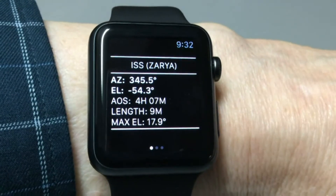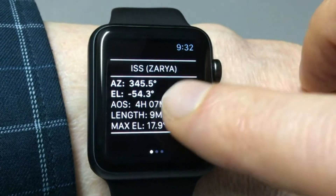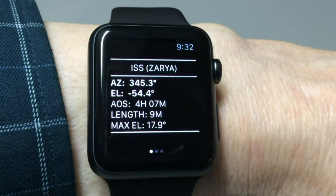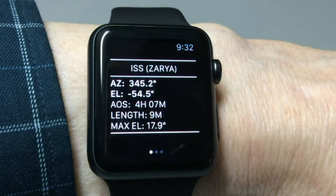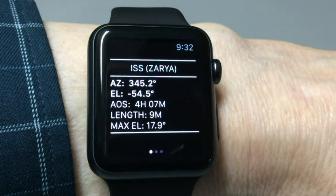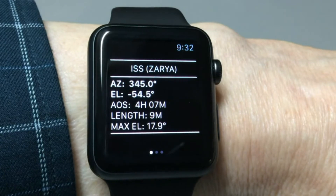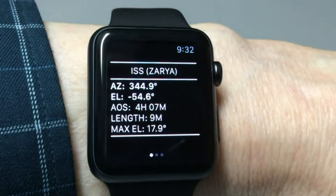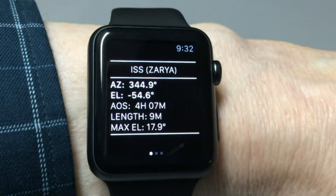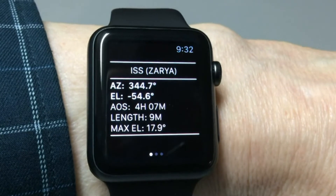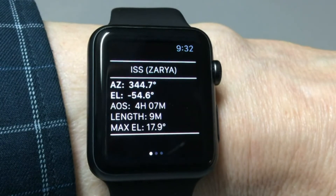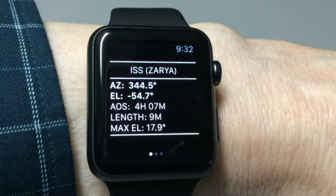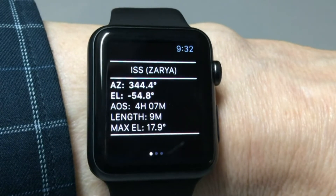This shows the azimuth, elevation, AOS again in countdown format, the length of the pass, and the maximum elevation of the pass. This is updating as you can probably see, and it will update all the values on the screen automatically.